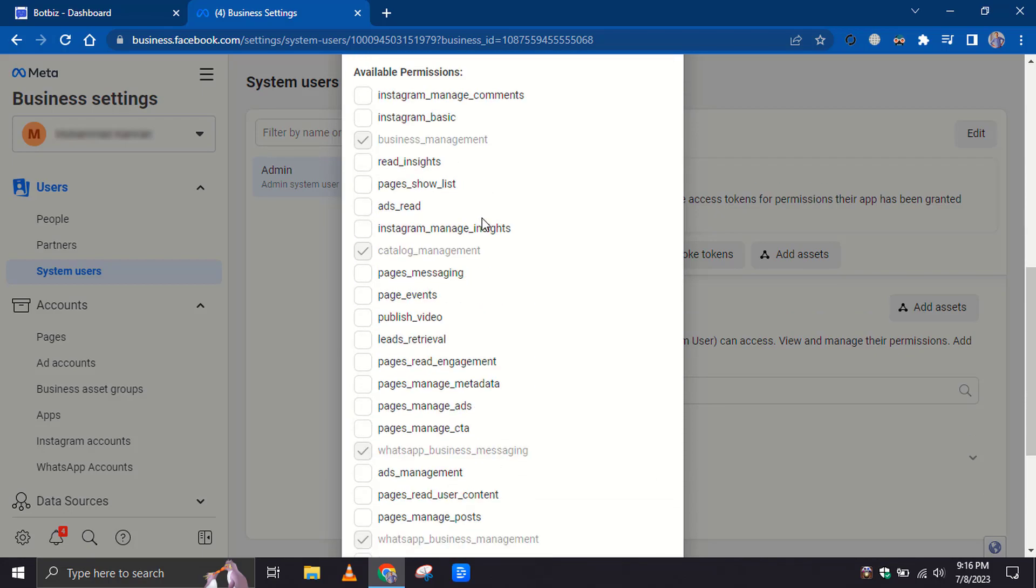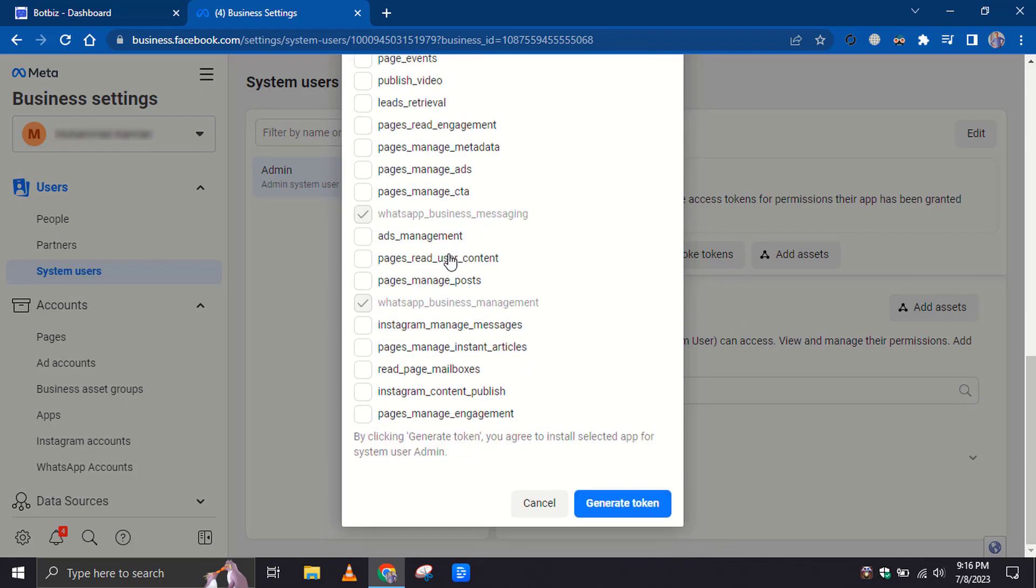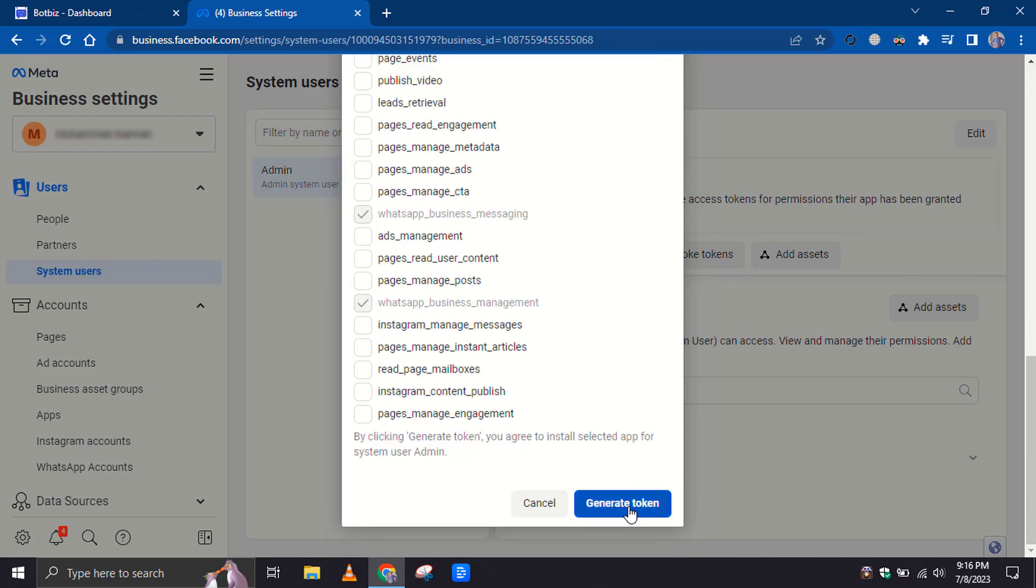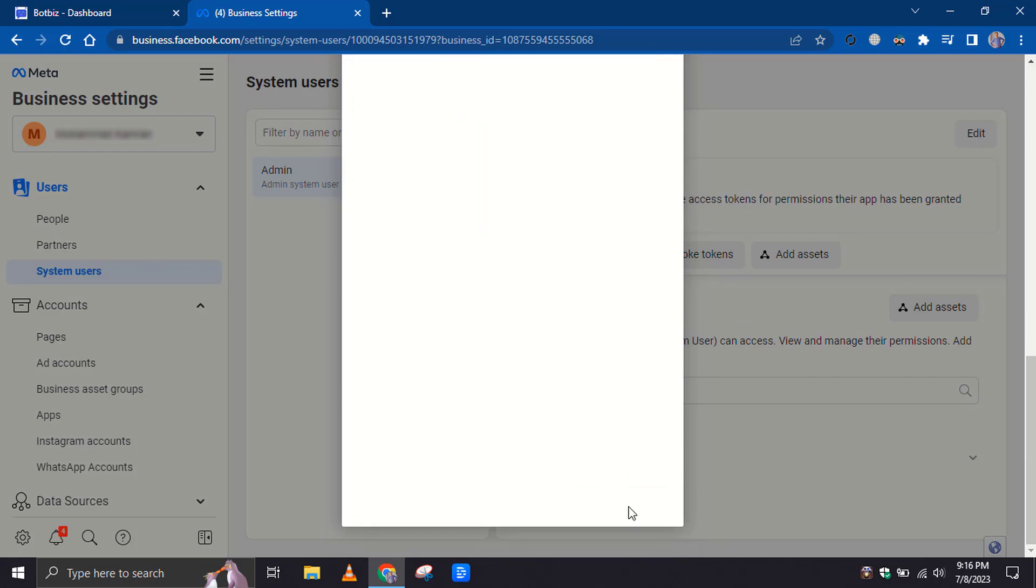Previously, we had only used three permissions. Now, we will add the catalog management permission. Then, click on the Generate Token.